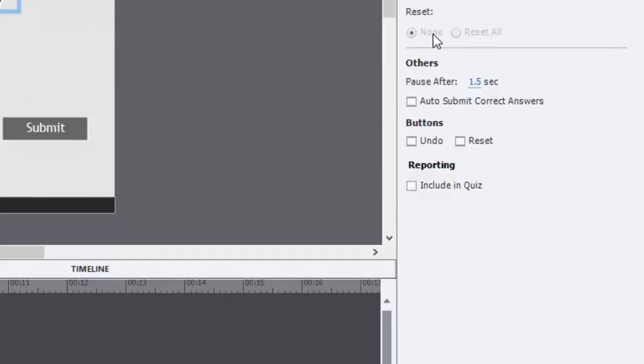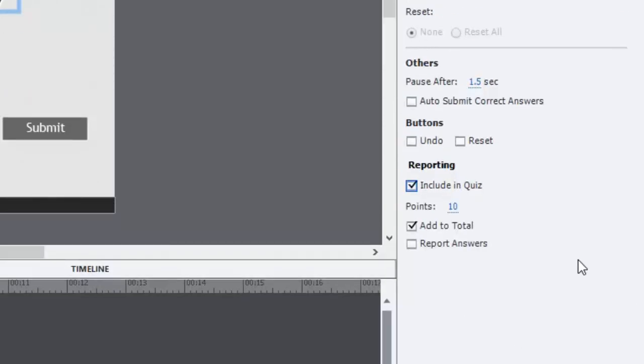And of course, like with all drag and drops, you can continue to include these drag and drop questions as part of your quiz, assign points, add to the total, and of course report those answers to a learning management system.